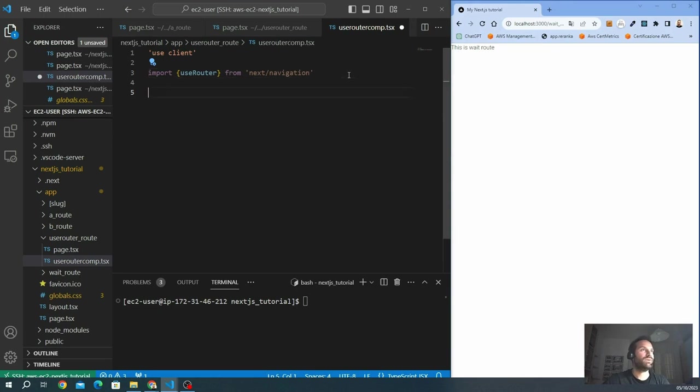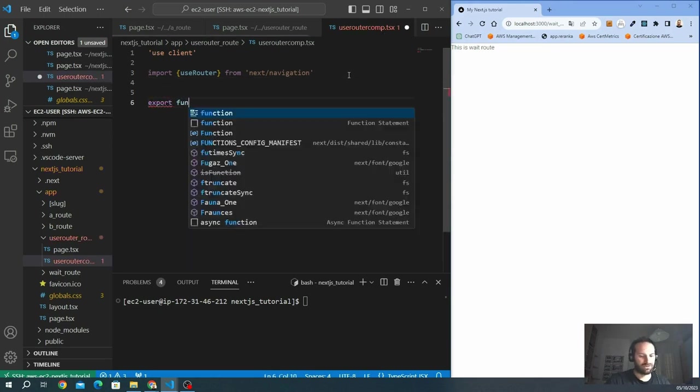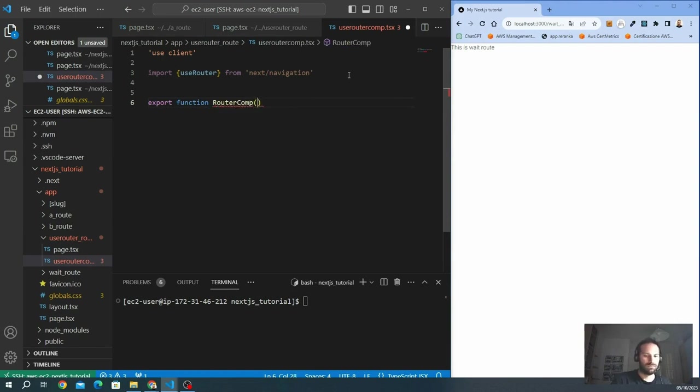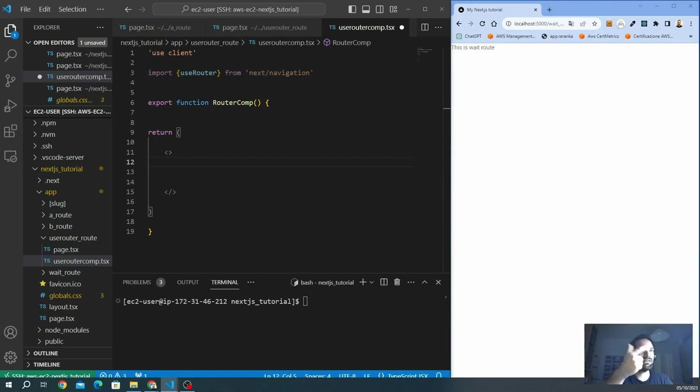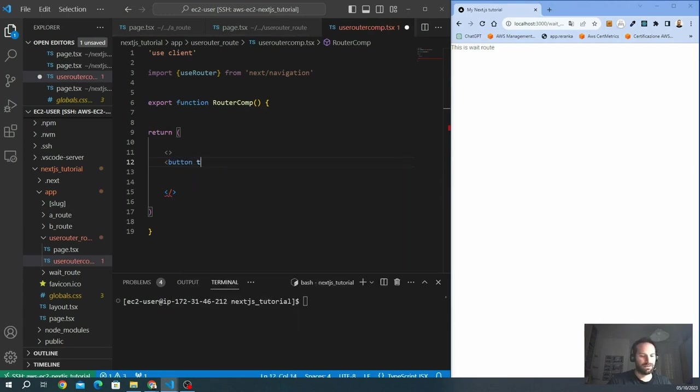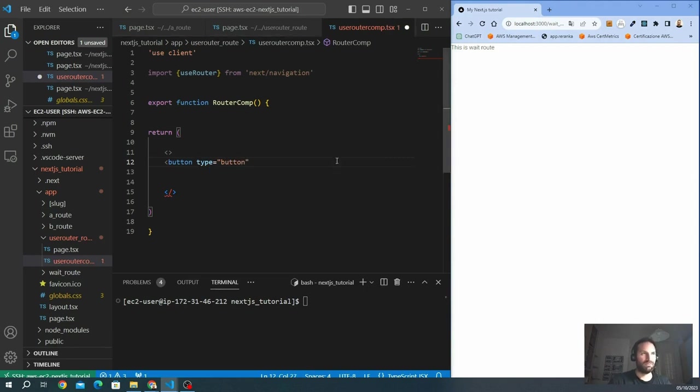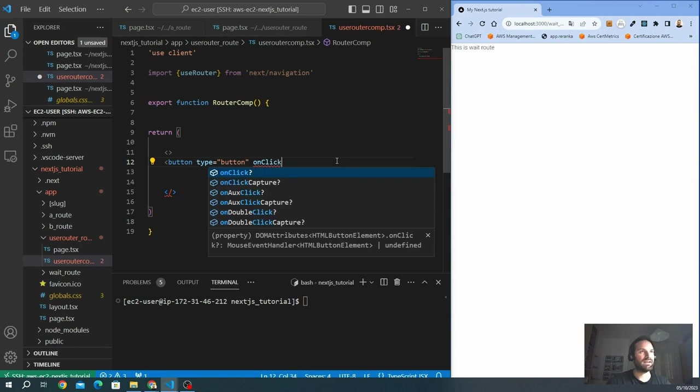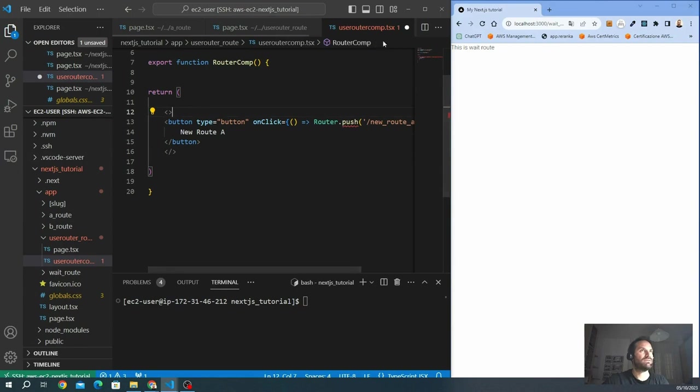We create a component and we export it. Function, we call it RouterCom. I want to discover one by one all the methods that useRouter offers to us. So the first one, let's create a button. We can create a button. It's a type of button. We want to add an onClick event. When I click this button, I want to activate the useRouter. Let's see how the useRouter works.